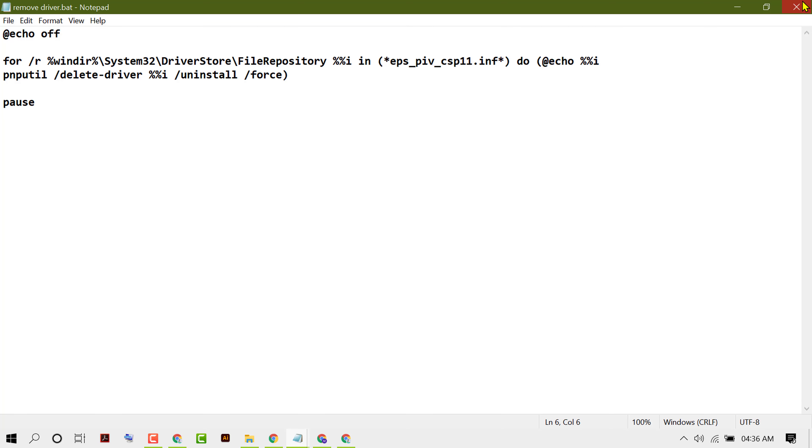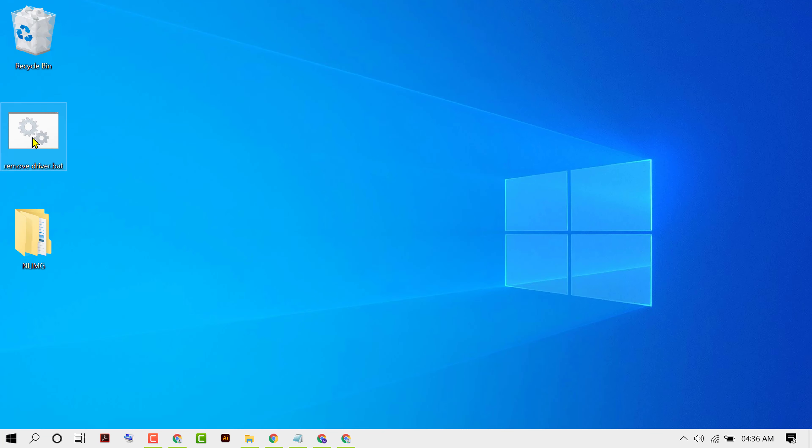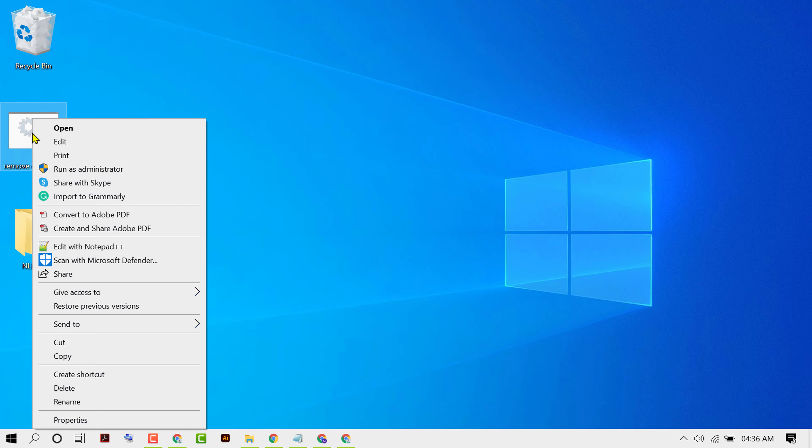Now close it. Now right click on it, then click on run as administrator.